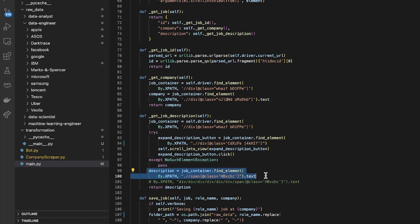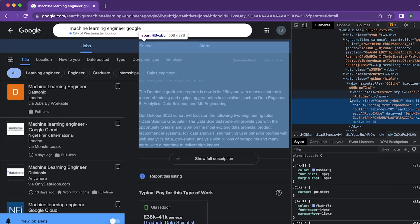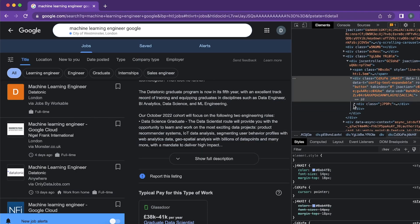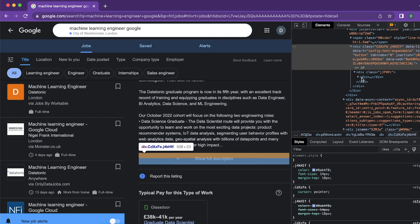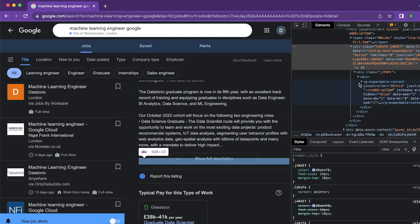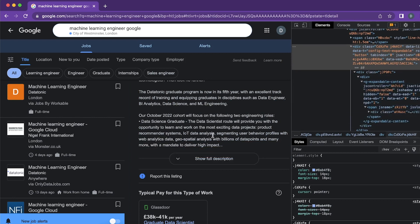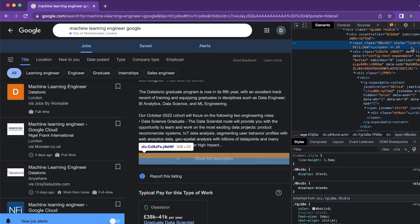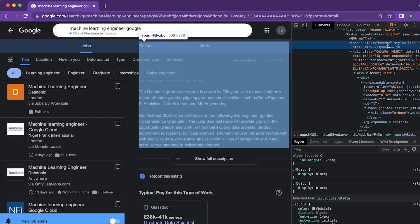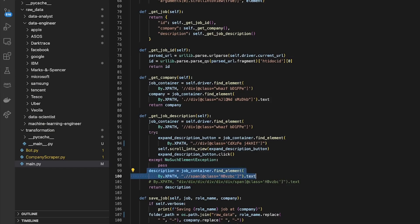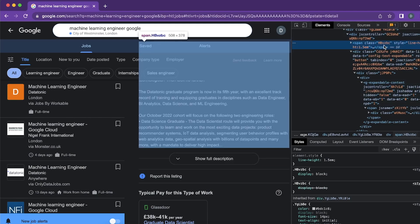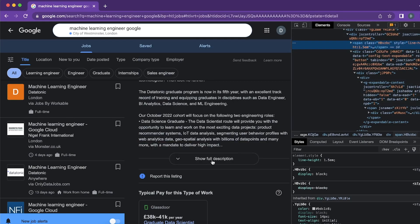And if there was no expand description button I just passed over that, so that was fine. And then I managed to get the description by just getting an element within that which was somewhere quite deep in there.